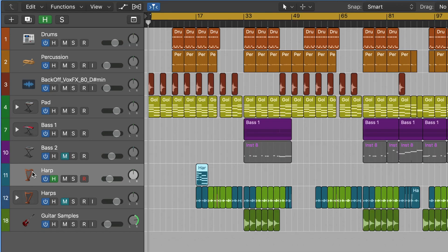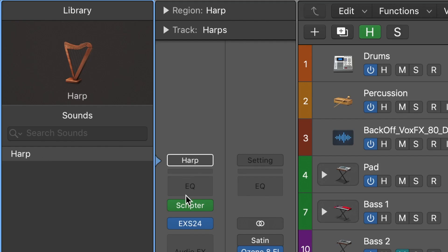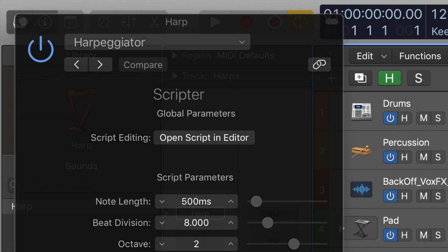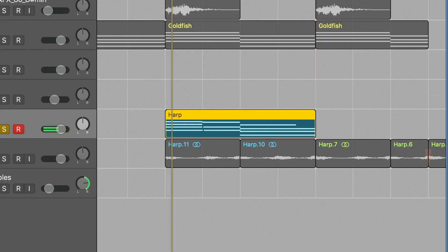Cool, so I started the beat by grabbing Logic's stock harp, loading up Scripta in MIDI effects and then selecting Harpeggiator. This comes stock with Logic Pro X by the way, and here is what I played.